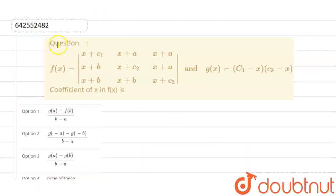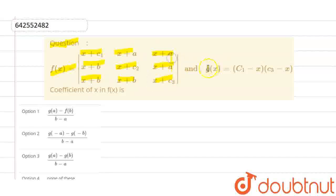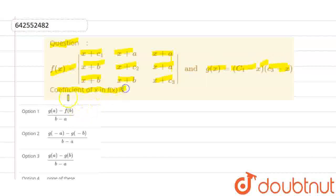The question given to us is that function f(x) is given as a determinant with entries: x+c1, x+b, x+b in the first row; x+a, x+c2, x+b in the second row; x+a, x+a, x+c3 in the third row. And g(x) is given as (c1−x)(c2−x)(c3−x). We need to find the coefficient of x in function f(x), and here are the given options.